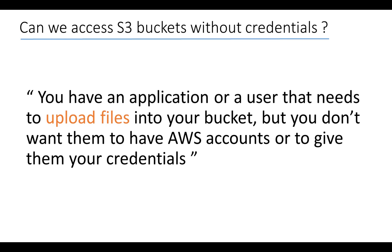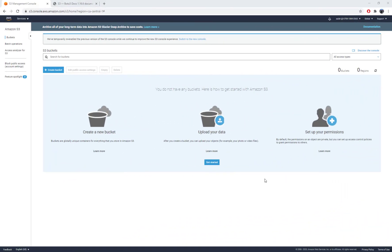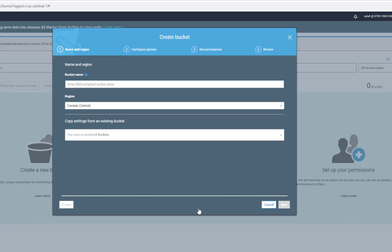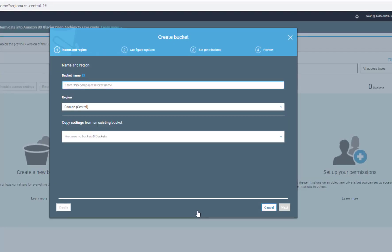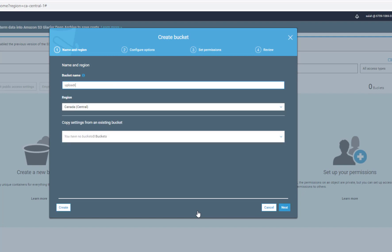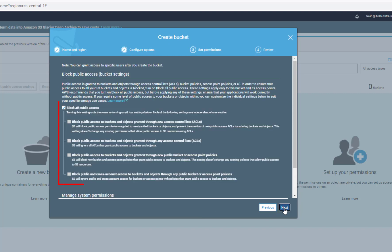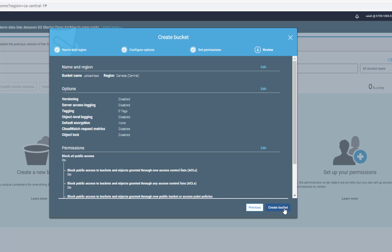I will first start by creating my bucket that will be used as a repository for uploading files. I will keep all options to their default value. For permissions, you can see that I'm blocking all public access.